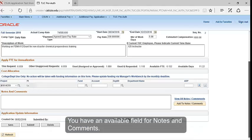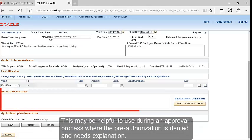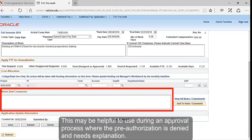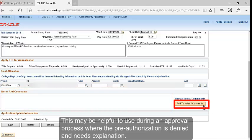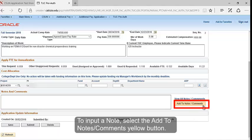You have an available field for Notes and Comments. This may be helpful to use during an approval process where the pre-authorization is denied and needs explanation. To input a note, select the Add to Notes, Comments, yellow button.